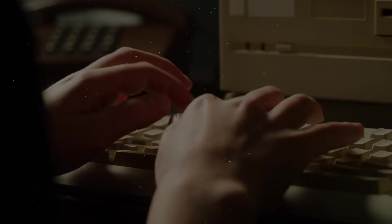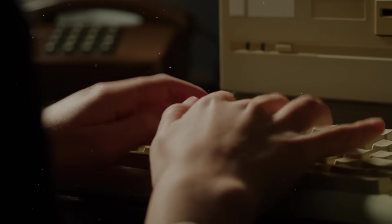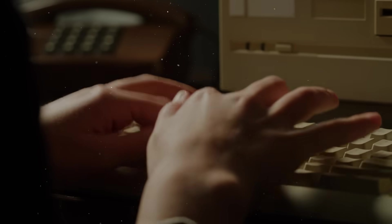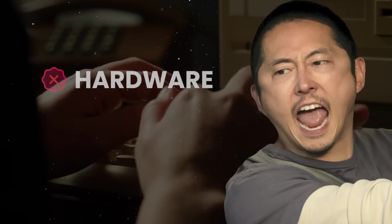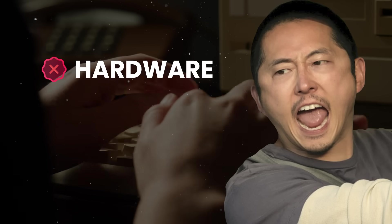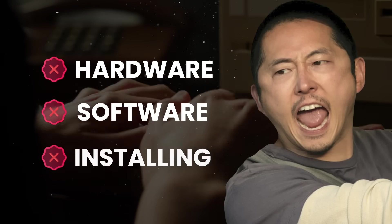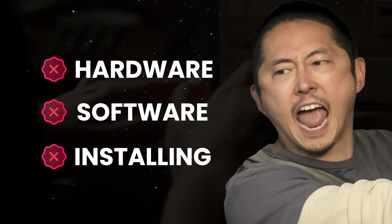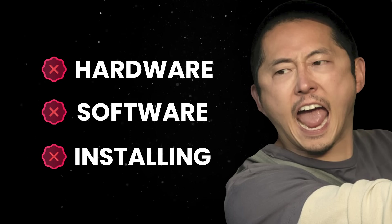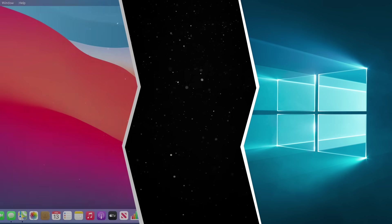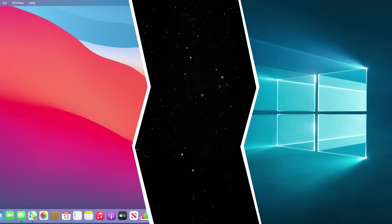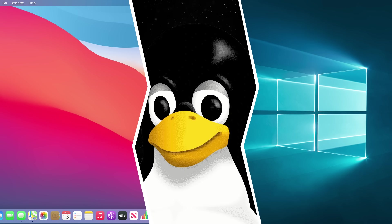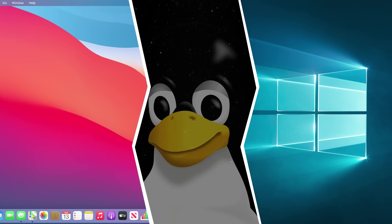But despite all its success, Linux never really cracked the mainstream desktop market. For decades, people complained about hardware compatibility, a lack of good software, or that installing drivers felt like performing digital surgery. Even today, most people run Windows or Mac OS on their personal machines, while Linux quietly does all the hard work behind the scenes.